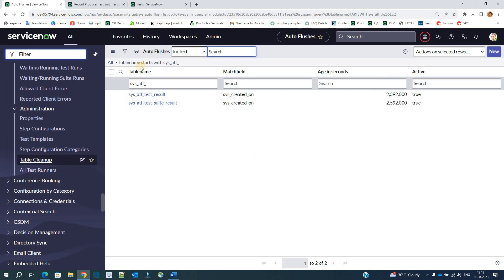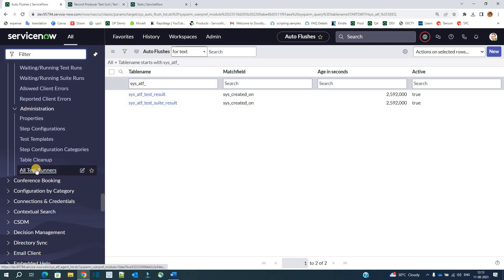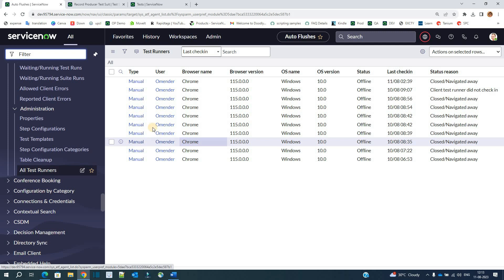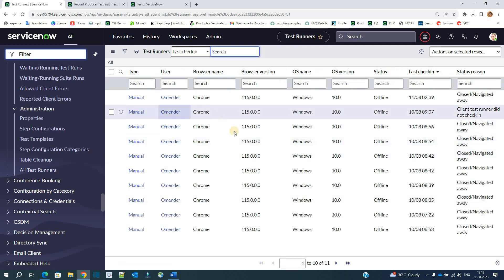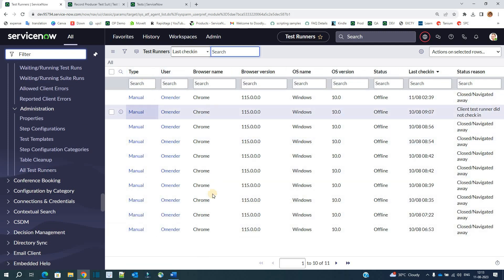Then we have table cleanup. The auto flush feature, which we discussed in a separate video, is basically used to delete or flush data from a particular table. You can go to the channel and learn about auto flush there. Finally, we have all test runners — you can see which test runners are currently available in this particular instance.